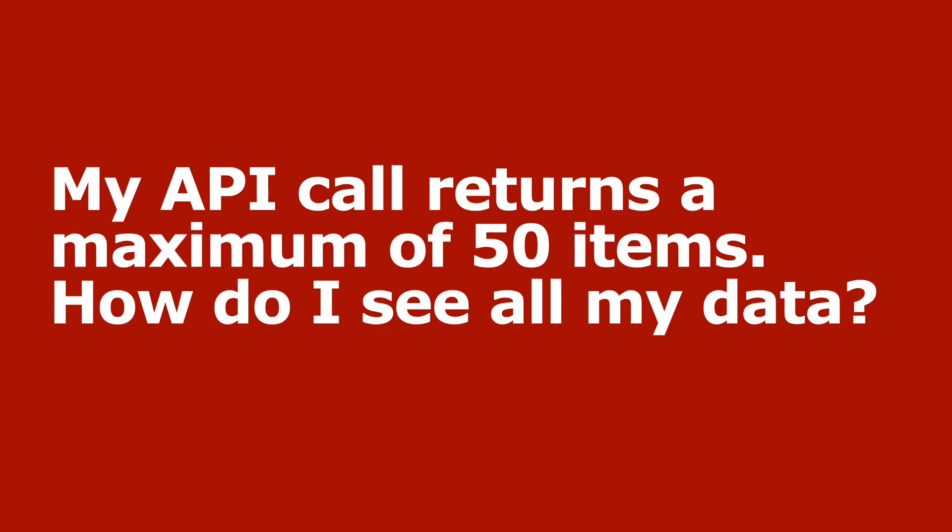This is when we have a collection of data, for example customers under a managed service provider account. In video one, link on screen now, I showed you how to use the limit parameter, but that has a maximum of 50. What do we do if we have 60 items in our collection?